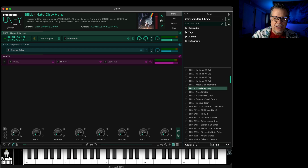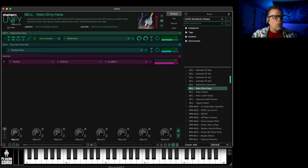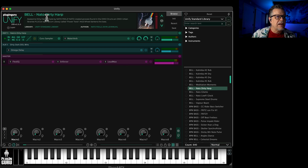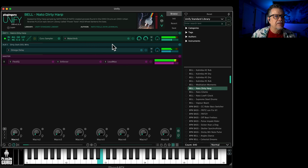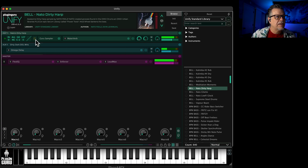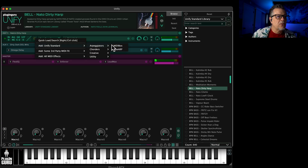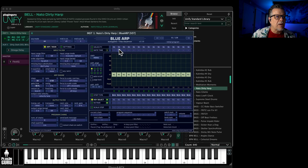Alright, congratulations — lesson six. We're gonna look at Blue Arp timing fun. I've got the NATO dirty harp from the standard library. I'm gonna bring down the delay a little bit and let's play first with Blue Arp. I'm gonna give you a couple tips on Blue Arp — this is a fun little arpeggiator.